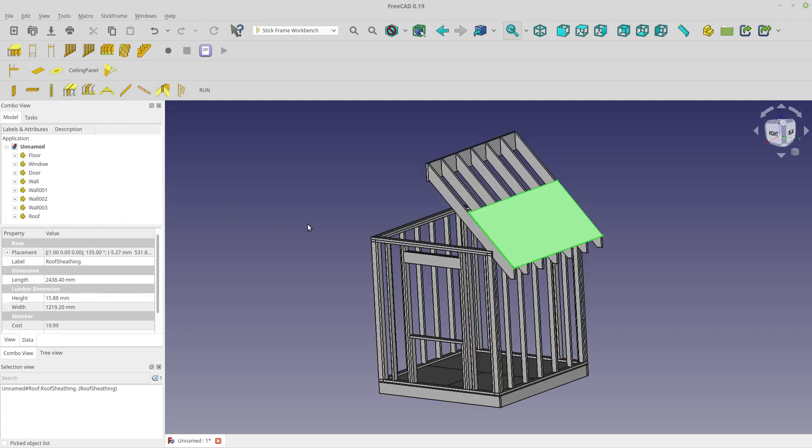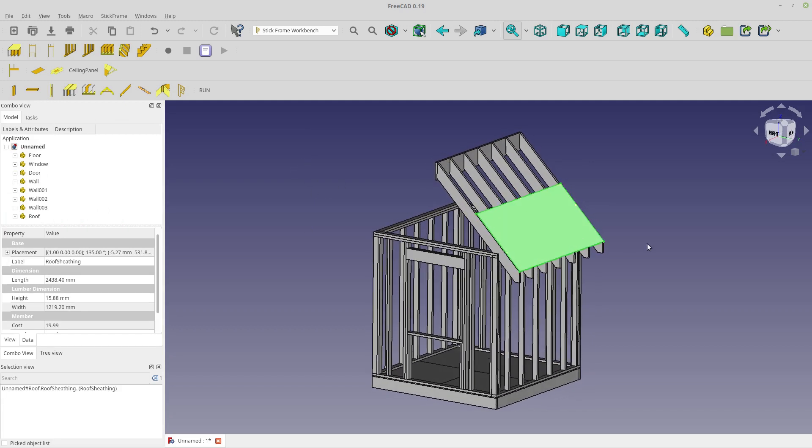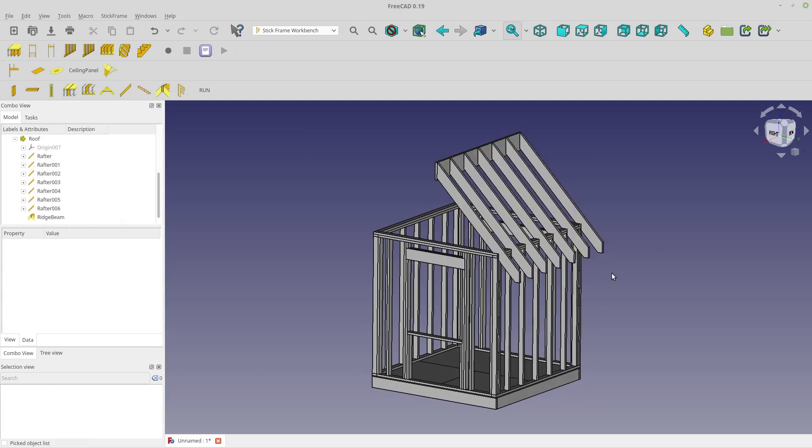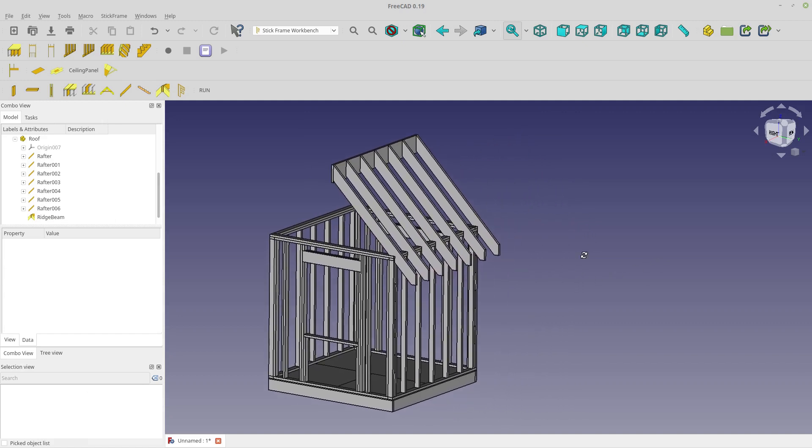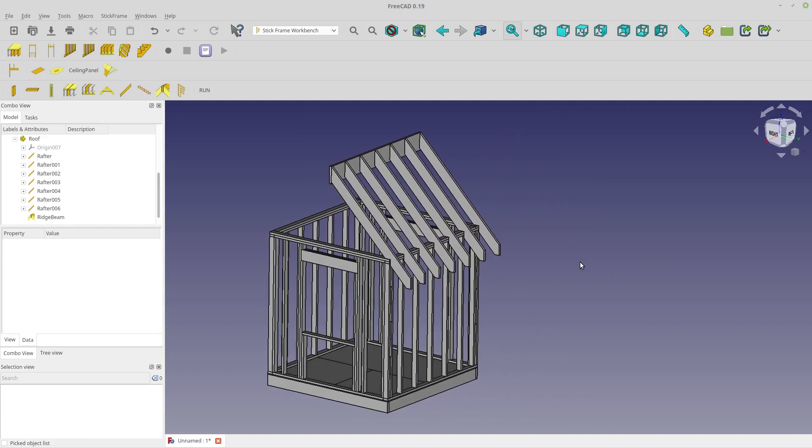Ridge beam. And my goal was to create something that would allow me to do a bill of materials for a shed or a building or whatever really easily. Clearly, it's not easy because I had to go through all this. But maybe it'll make it easy for the next person.